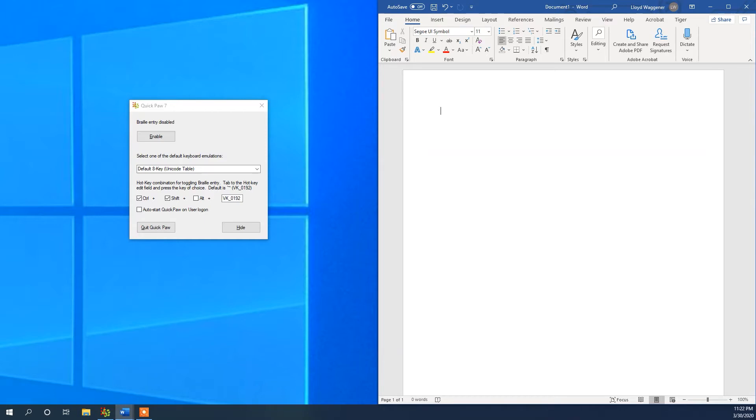Each Braille character is created by pressing simultaneously the keys needed to make each Braille character. Releasing the keys will move you to the next character.